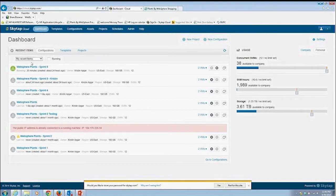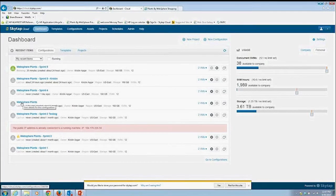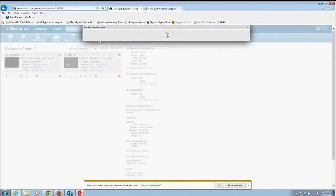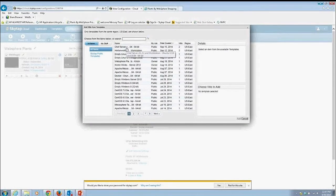What we're looking at in SkyTap are called configurations. My base WebSphere Plants configuration is where I started. A configuration is comprised of a number of virtual machines — for example, a WebLogic application server and a database server. The nice thing about SkyTap is I can create these configurations very easily, or add to them. I come into 'Add a VM,' and SkyTap has a library of existing images.